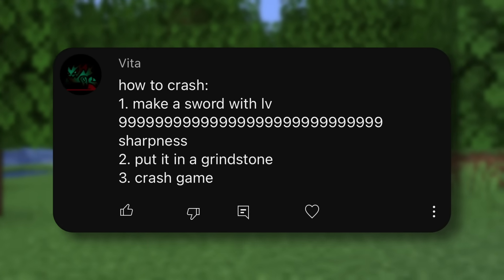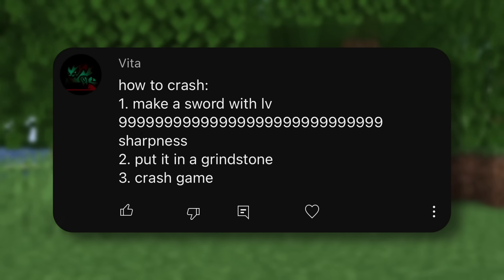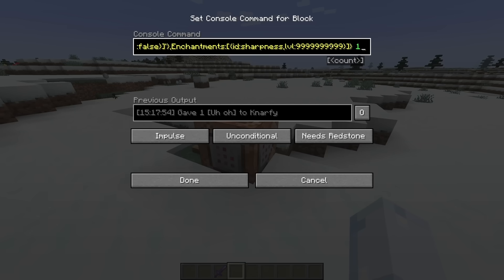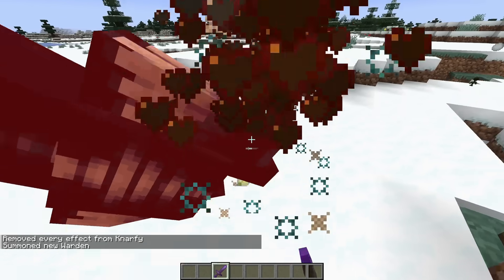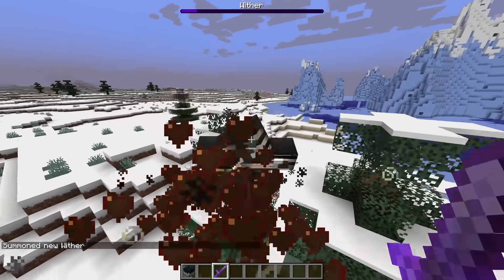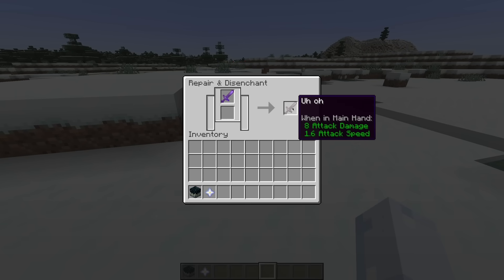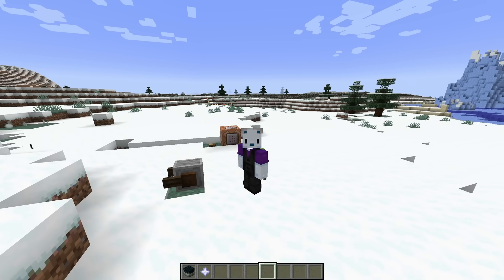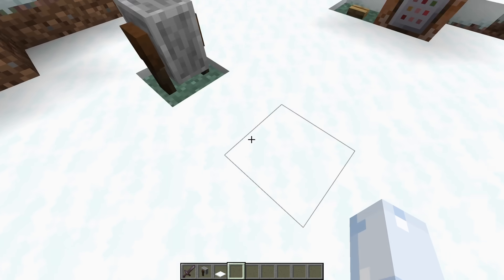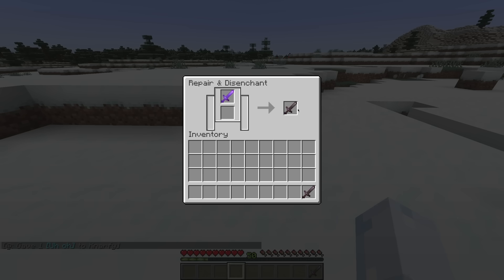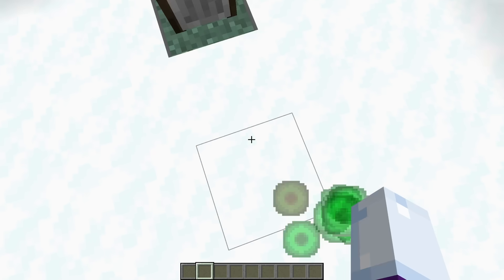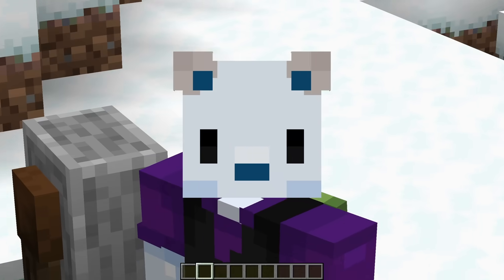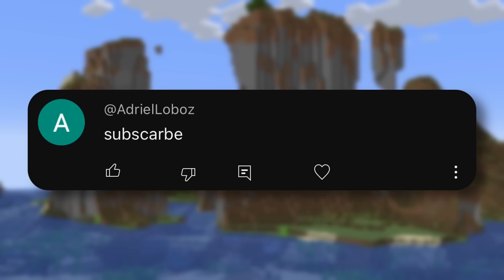How to crash. Step one: make a sword with level 9-9-9-9-9-9-9-9-9-9, put it in a grindstone, crash game. Unfortunately, I couldn't make a sword with that many nines, but I could make a sword with this many nines — even though it only shows up as level 255. How many hits does it take to kill the warden? Four. Three hits for the wither — that is a pretty good sword. So what happens when we remove all the enchantments? Not much, unfortunately. With the way Minecraft works, experience points combine together — you'll go up a few XP but nothing close to crashing the game. What about a sword with all of the enchantments? Still not quite. So unfortunately for you, I win this point.